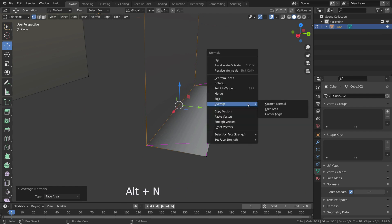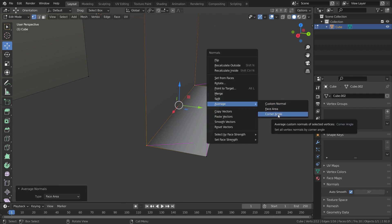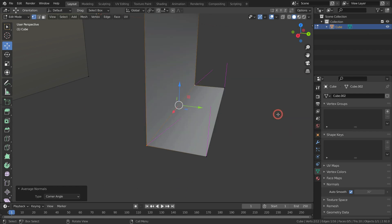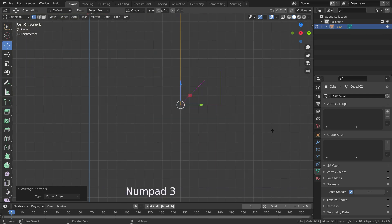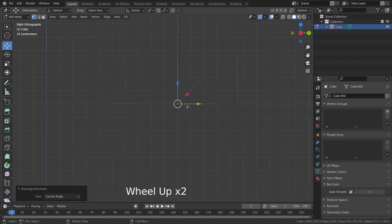Let's press Alt+N again and select the 'Corner Angle' option. It will set the vertex normal by corner angle.